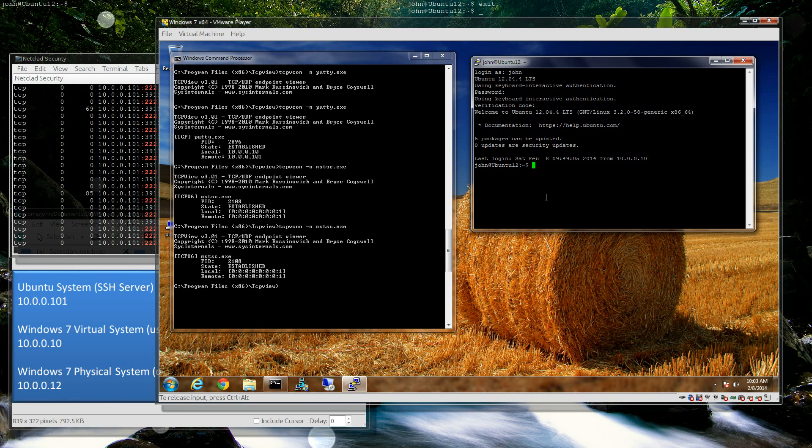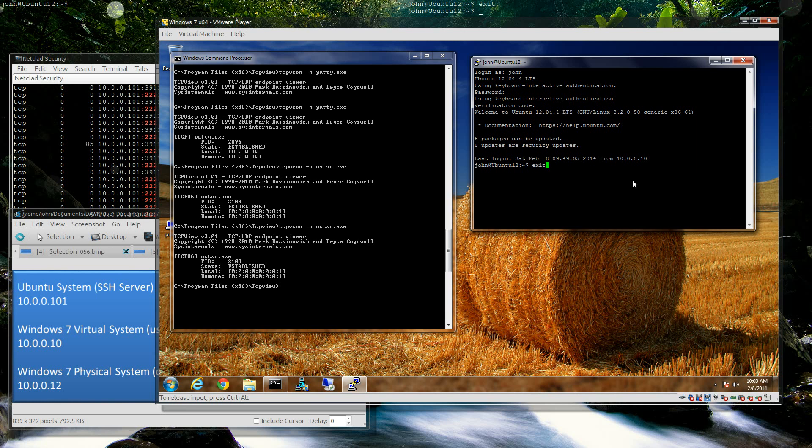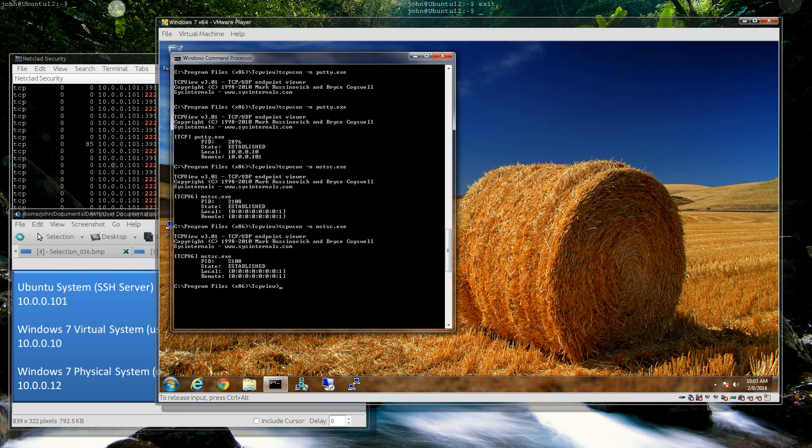And that's pretty much it. Hope you found this useful. If you have any questions, let me know. Thank you for joining another Netclad Security video.